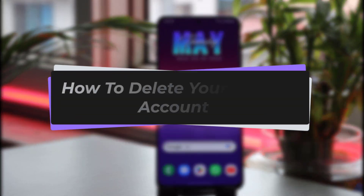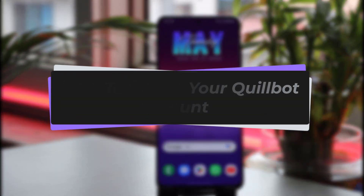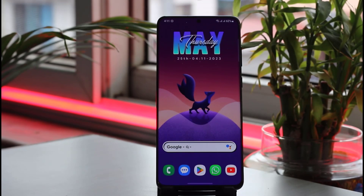Hello everyone, welcome back to our channel. Today we have brought you another tutorial video showing you how you can easily delete your Quillbot account. Before we start, do make sure to like our video and subscribe to our channel.